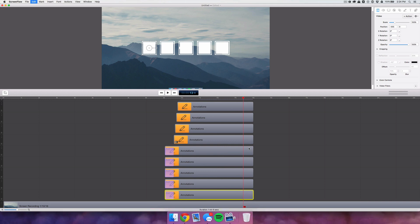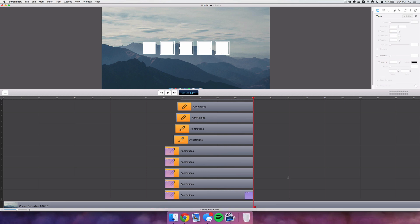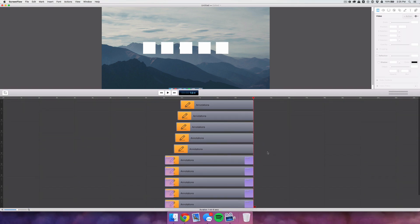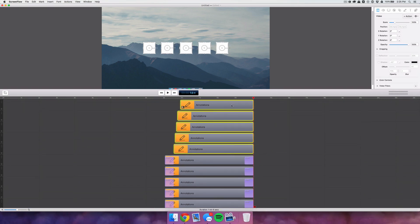Go to the end of the first clip, copy and paste the video action, line it up with the end like before, then go to the end, scale it down, set the Z rotation to 90, and repeat that for the other outlined clips.